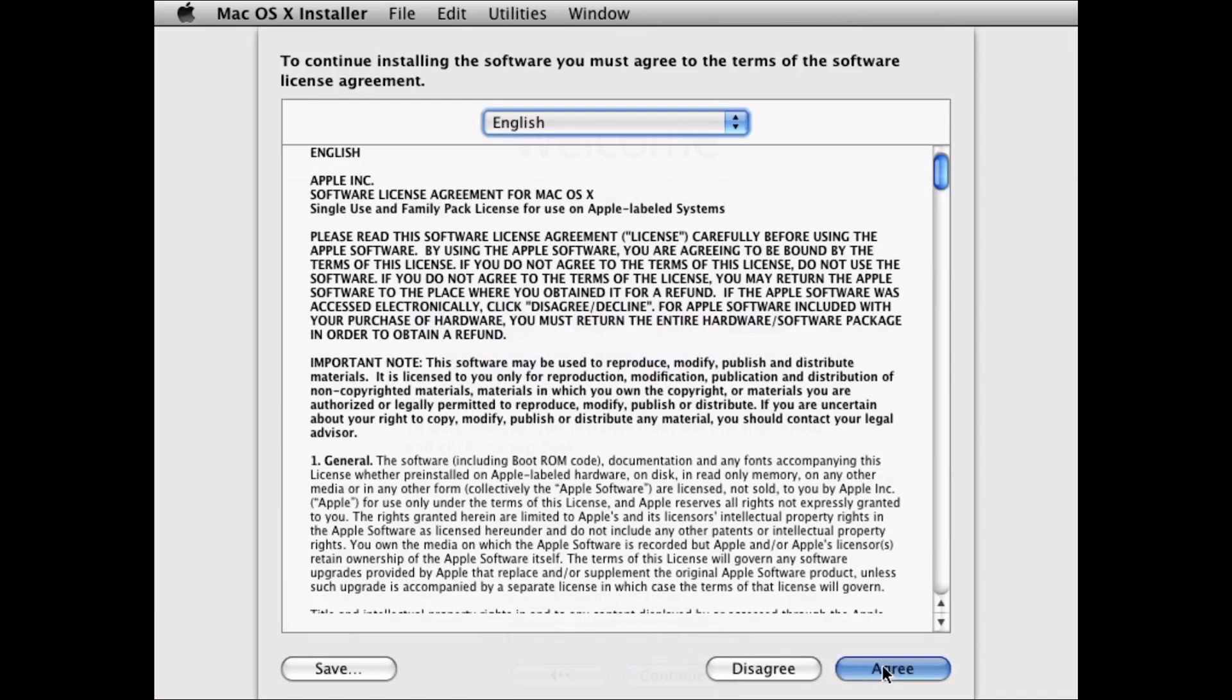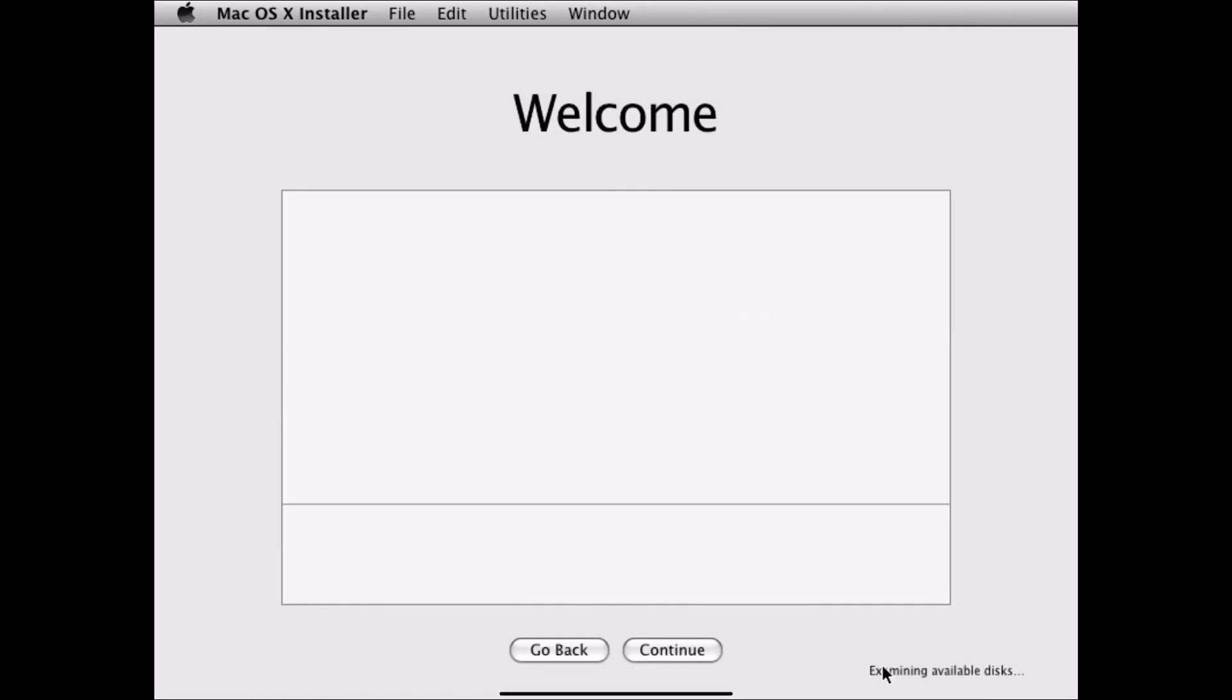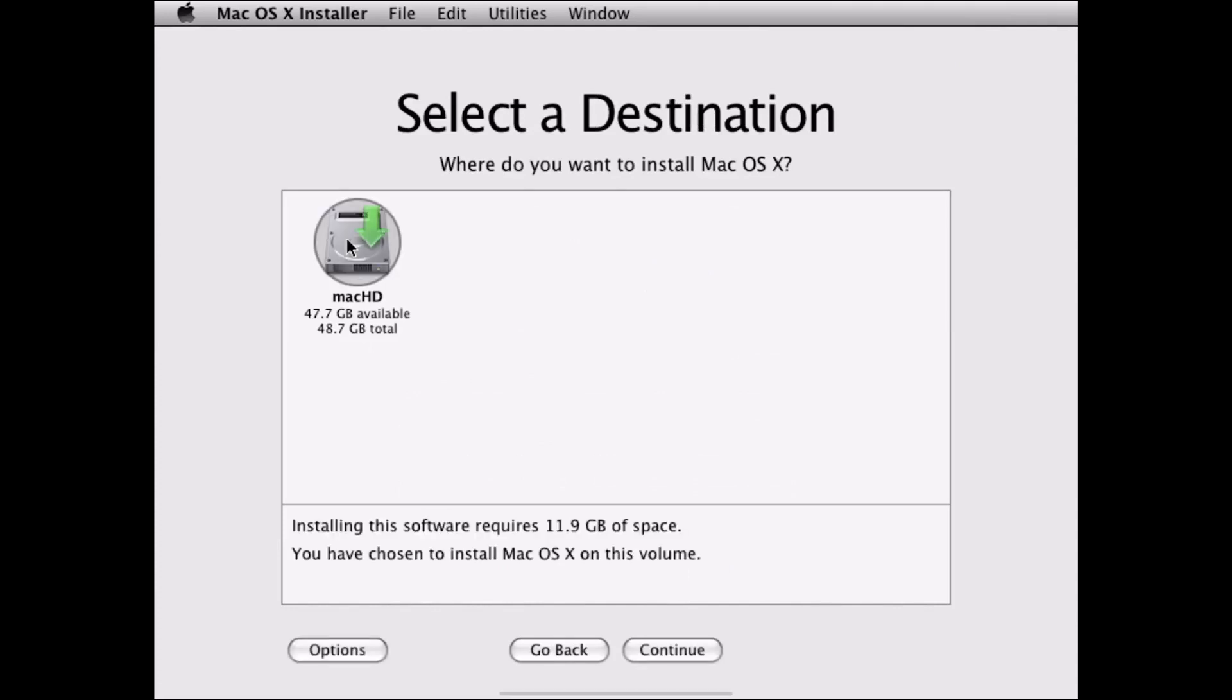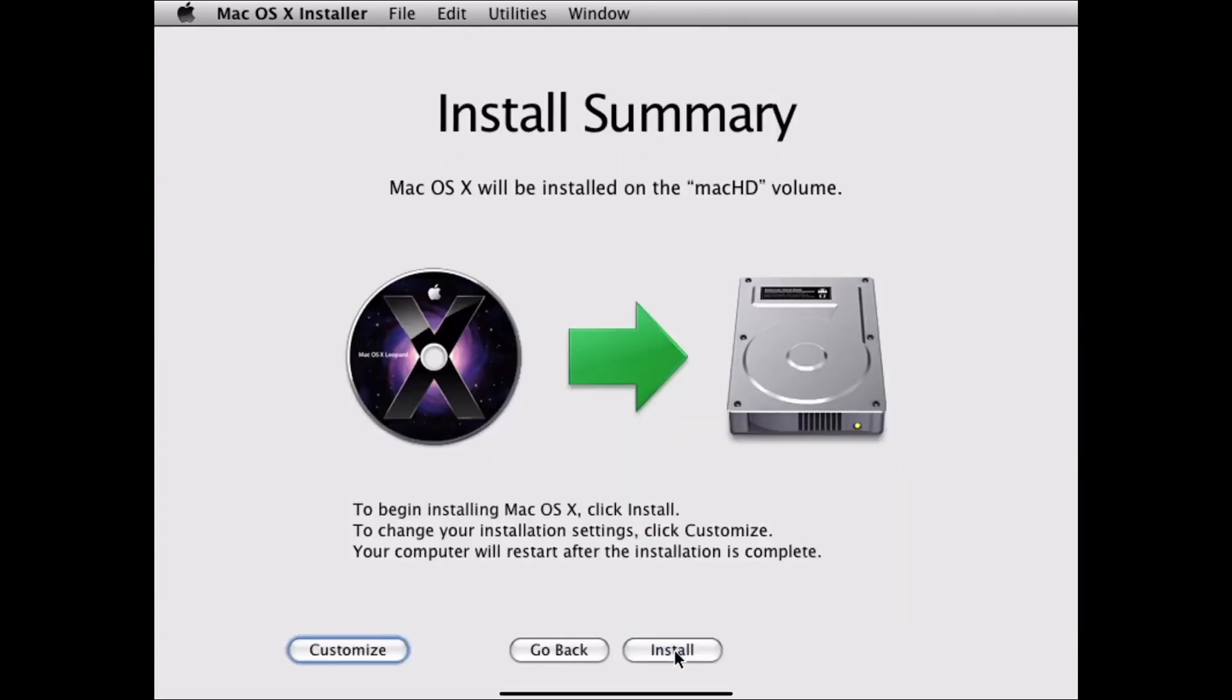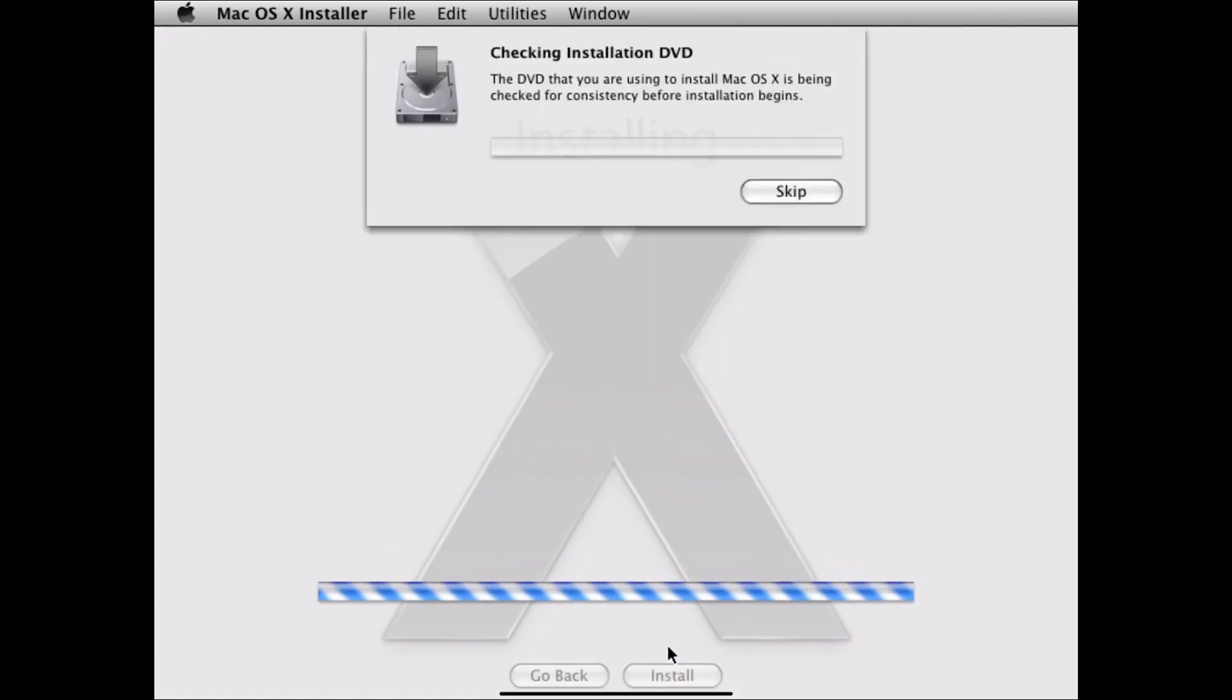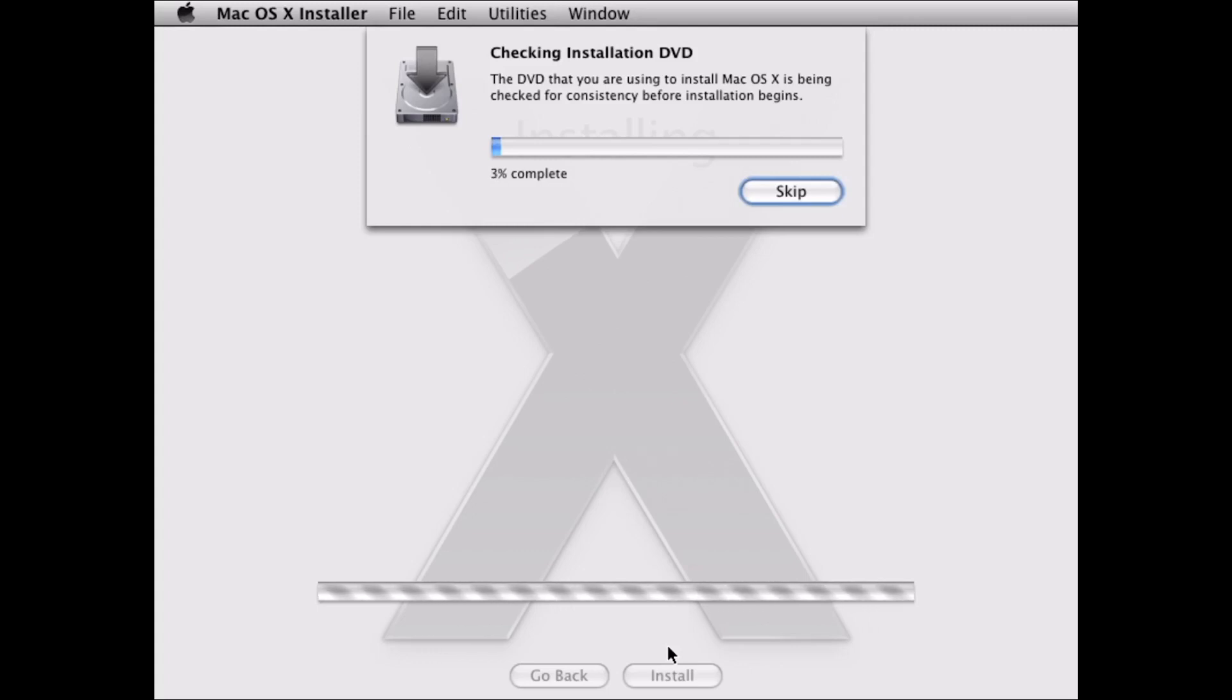We're going to hit agree. Now we're going to select the hard drive that we just formatted and hit continue. It's asking us if we want to install it. So we're going to hit install. It's going to begin checking for consistency before installation begins. And then it will actually do the installation. So once that is done, I will be back.